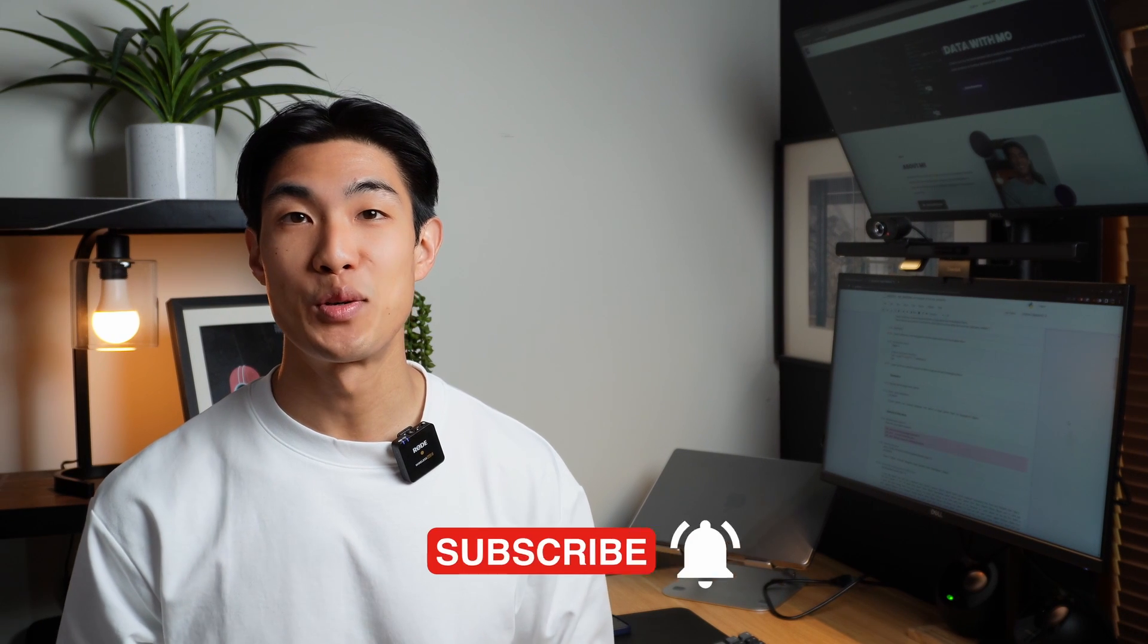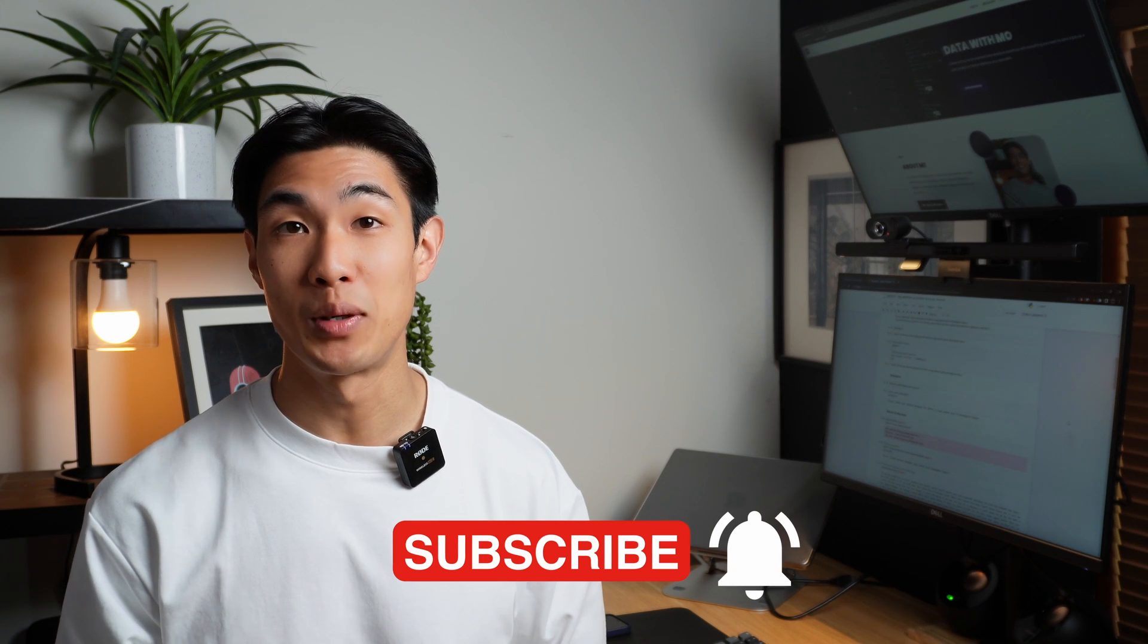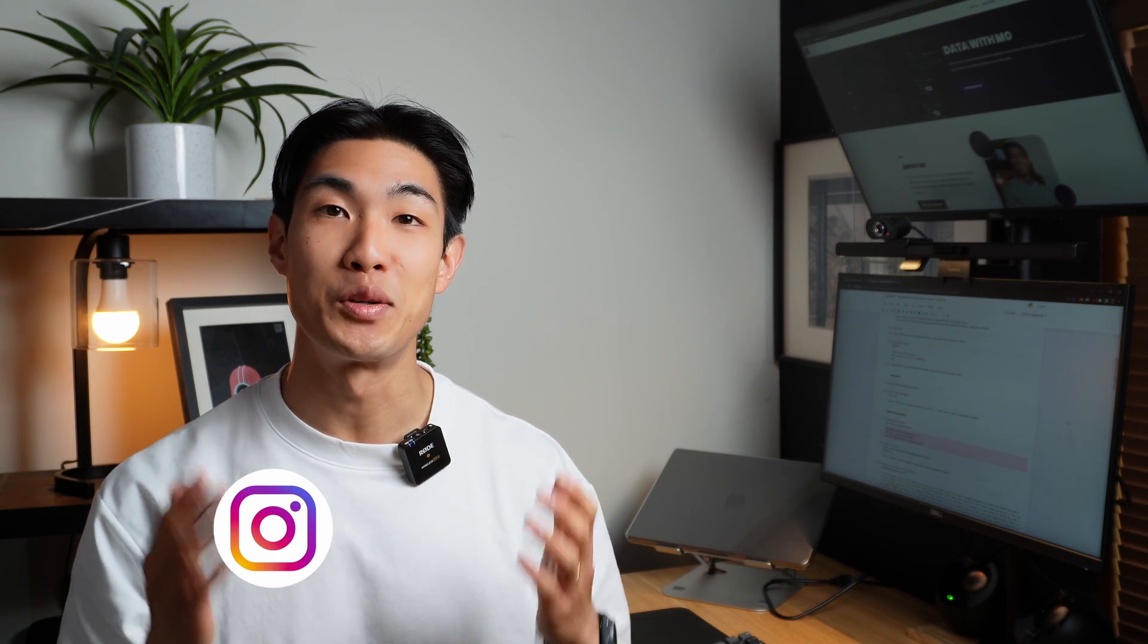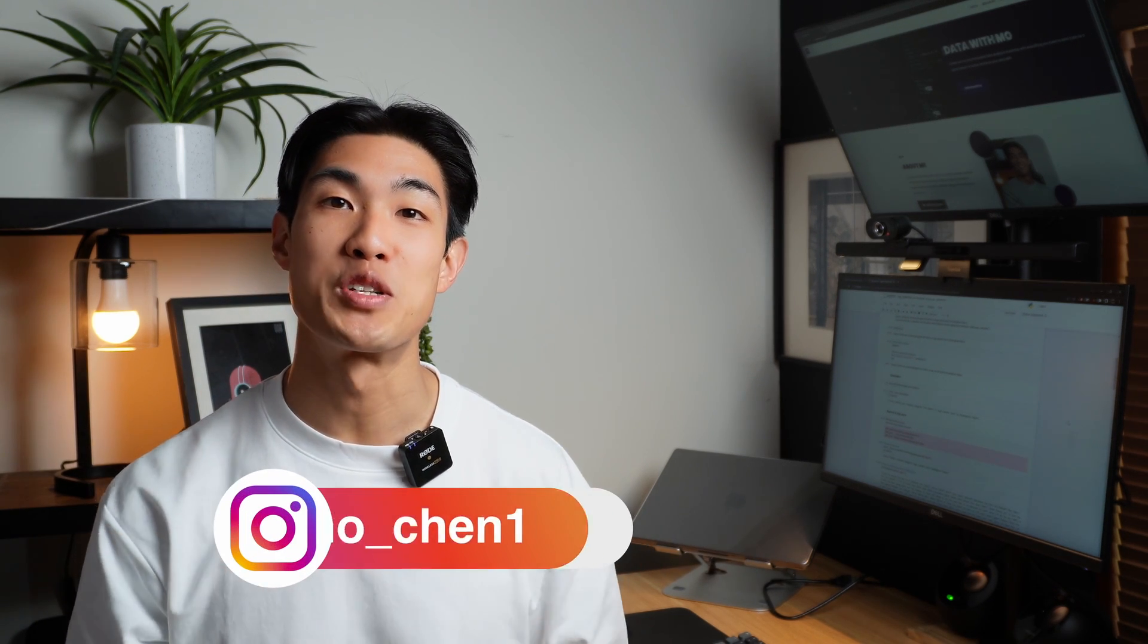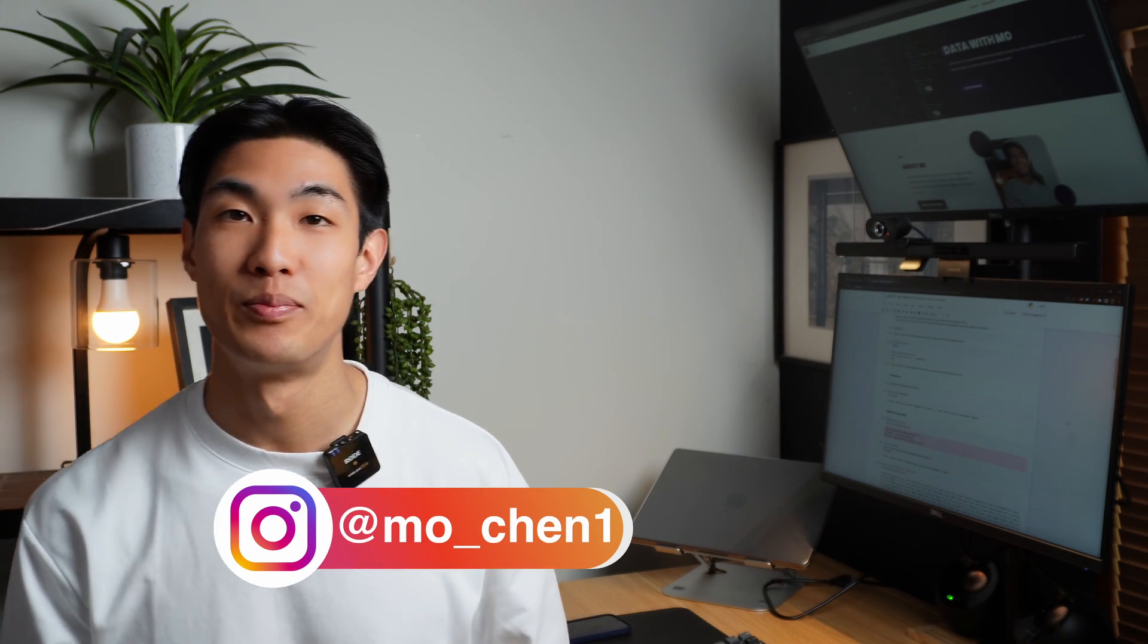Okay, so that's the end of the video. If you like this one, make sure to check out some of my other videos right here. Thank you so much for watching, and I'll see you in the next one.